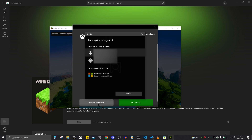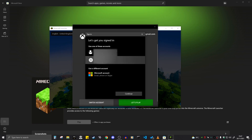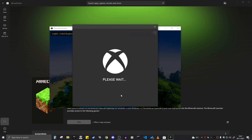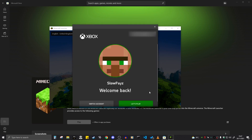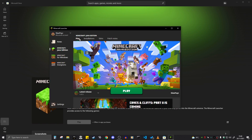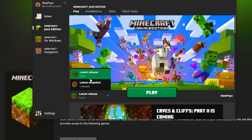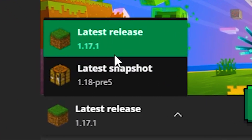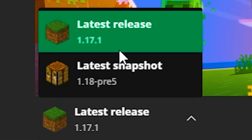Once you click log in, it might automatically log you into a Minecraft account, but you can always switch this if you need to. Once you find your correct account, just click on 'Let's Play' and then you are basically done — you've got the new Minecraft launcher.